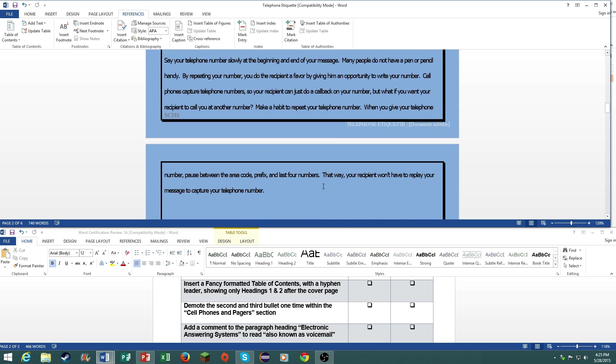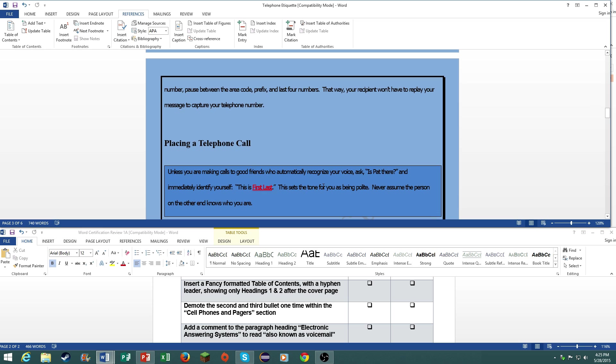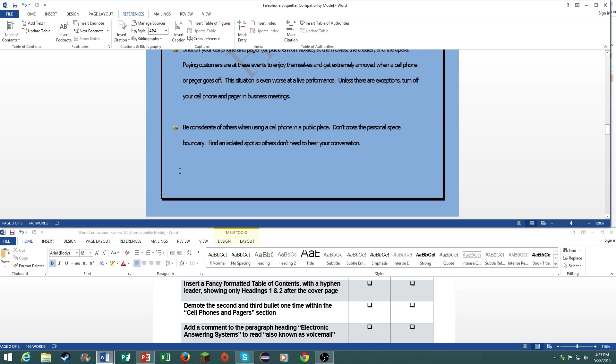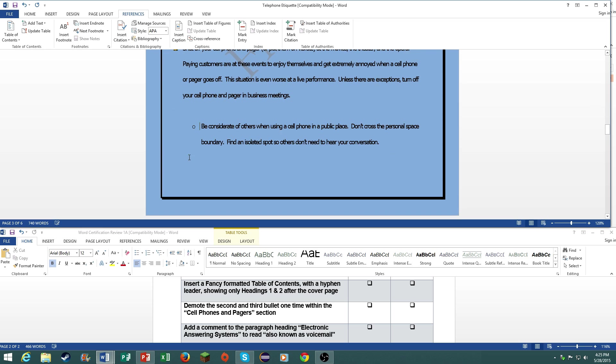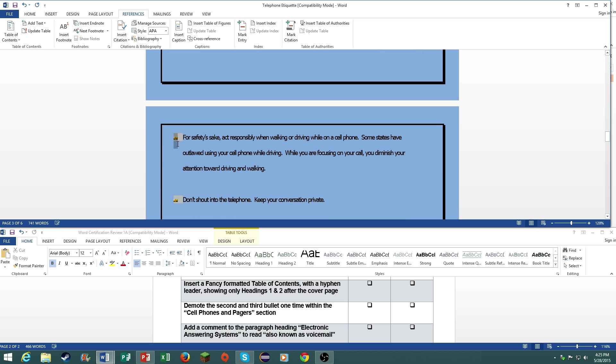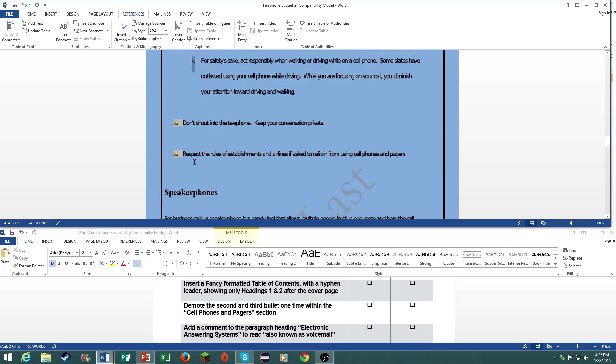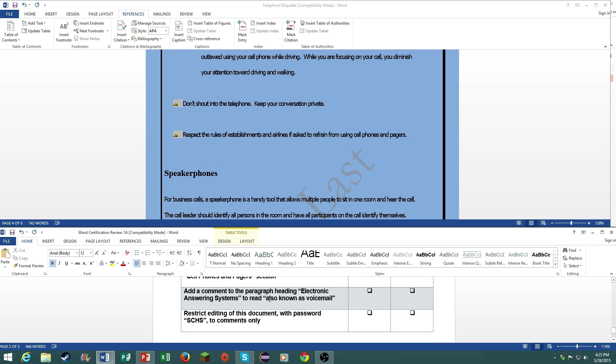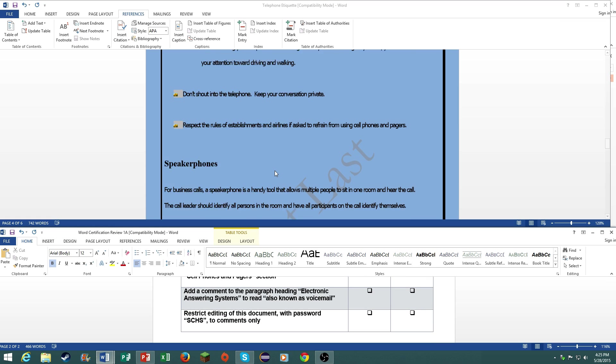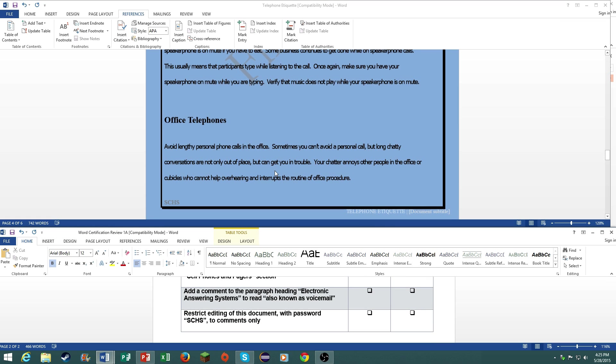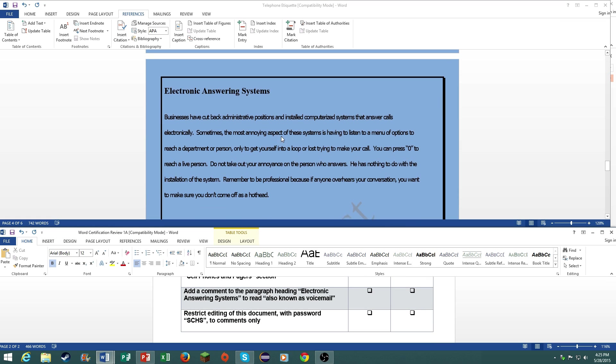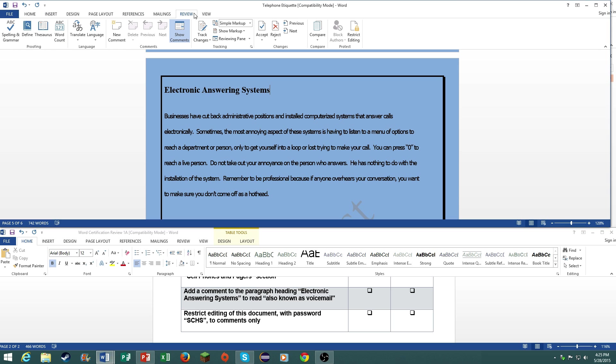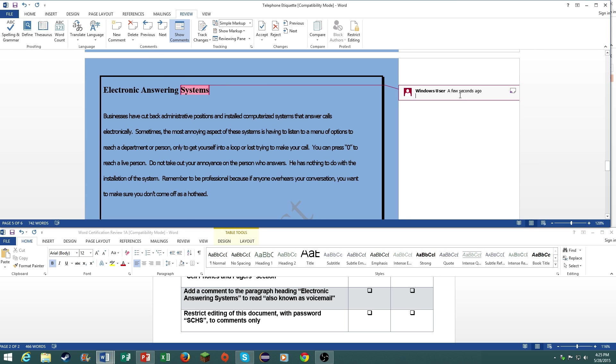Demote the second and third bullet one time within the cell phone and pagers section. Just do that by tabbing it out once. Add a comment to the paragraph heading electron answering systems to read also known as voicemail. Go to review, go to new comment, then type it in. There you go.